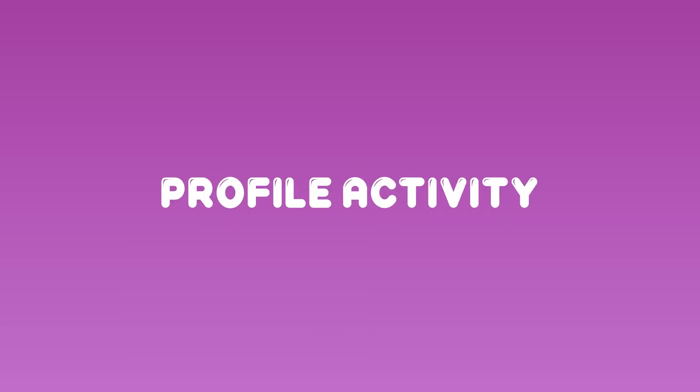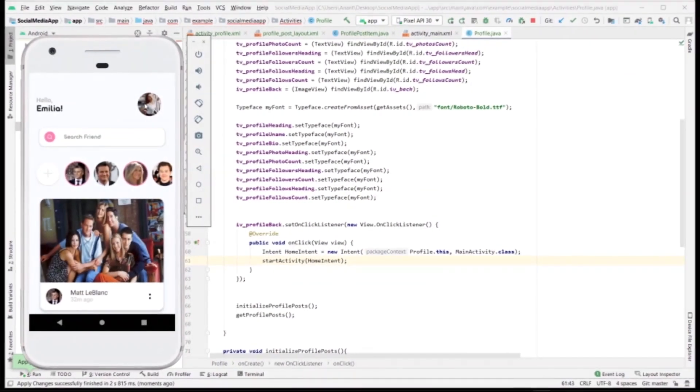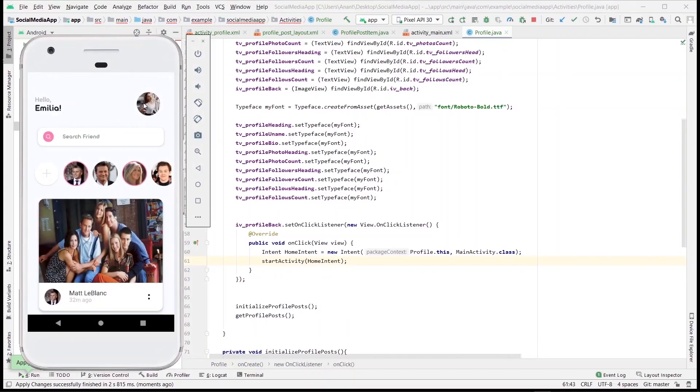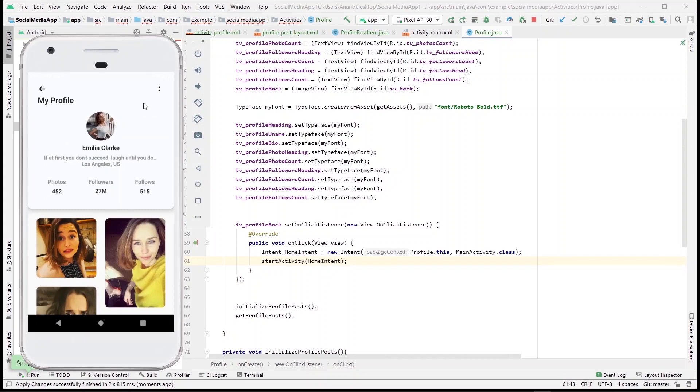Hi, today in this video we are going to implement the profile activity right from where we left in the previous video. This is a quick preview of what it's gonna look like at the end of this video. We will create this UI right from scratch, so sit back and relax. I will explain each and everything in detail.